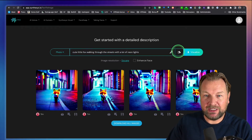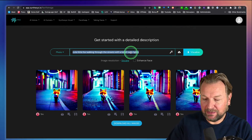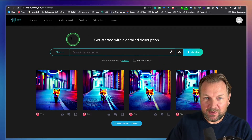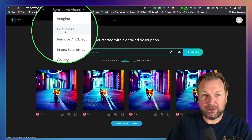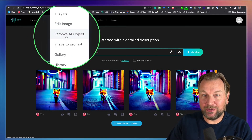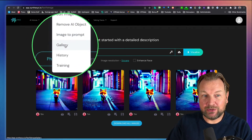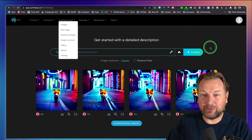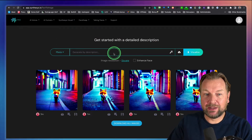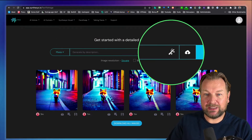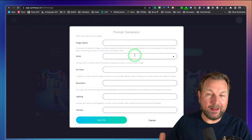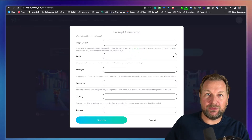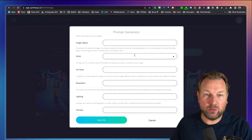In case you're wondering what kind of details to fill in, there's also a magic stick. When you click on the magic stick, it's going to help you create the kind of image you want. I'll also show you the rest of the menu in a moment — you can edit images, remove objects, do image to prompt, access a gallery, etc. But let me show you this magic stick first.